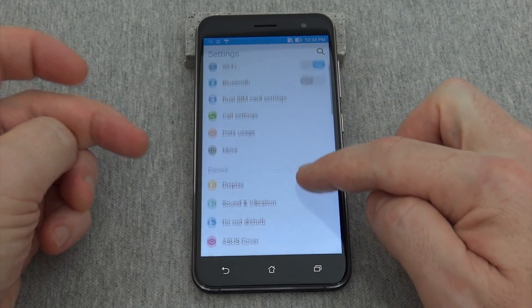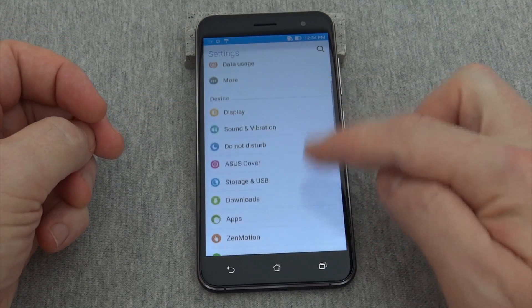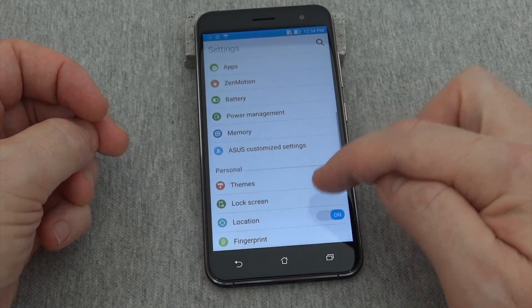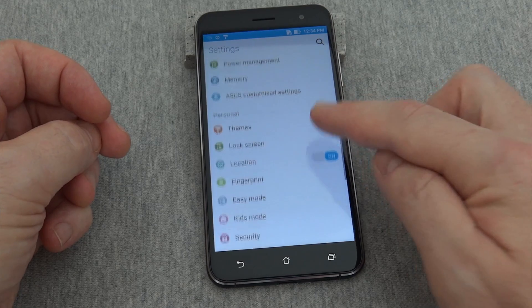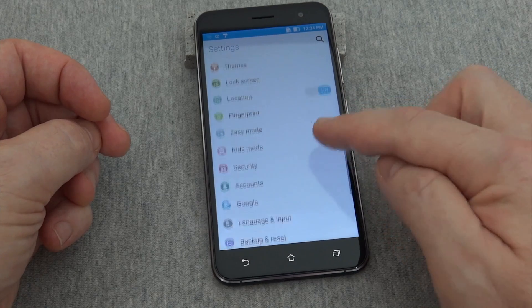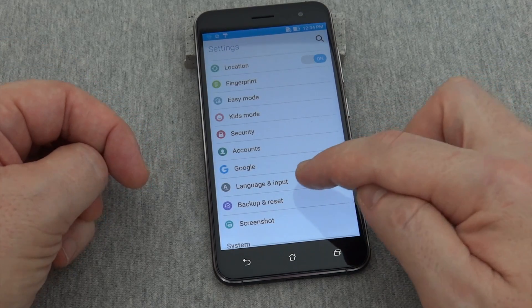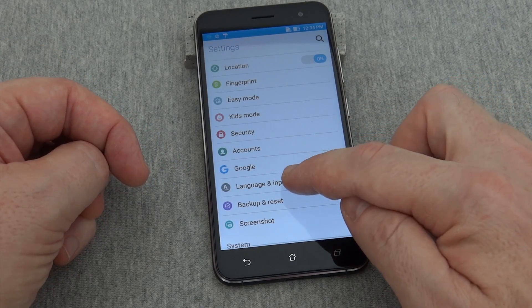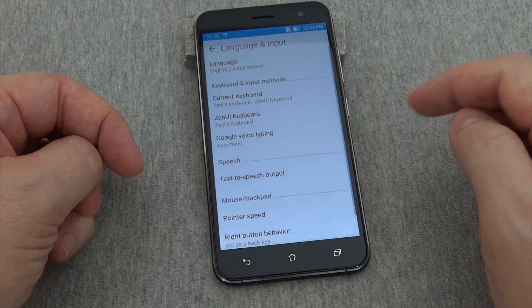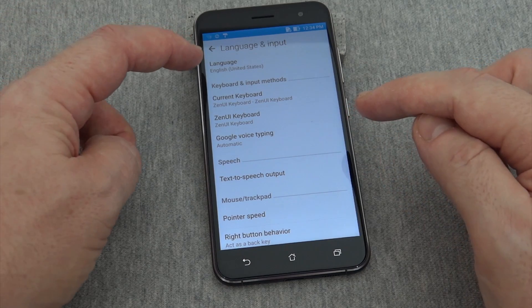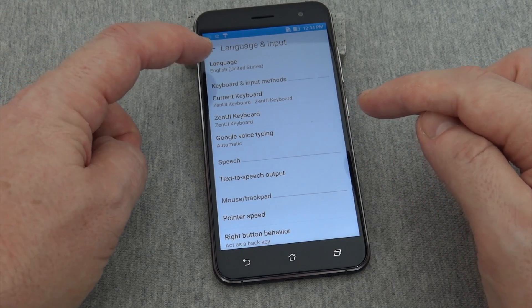Then scroll down past Device to Personal. Under Personal you'll find Language and Input. Language is here at the top.